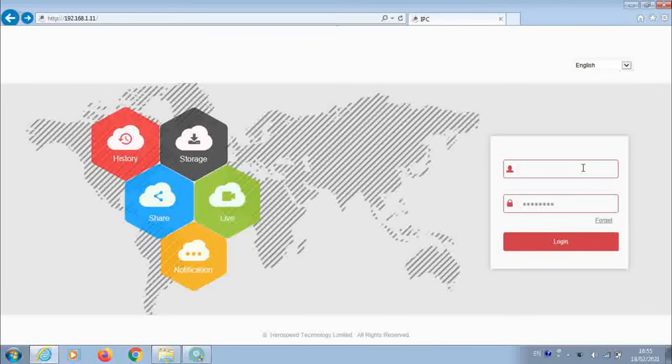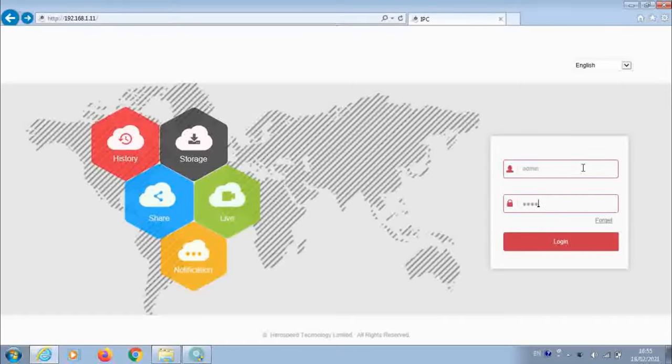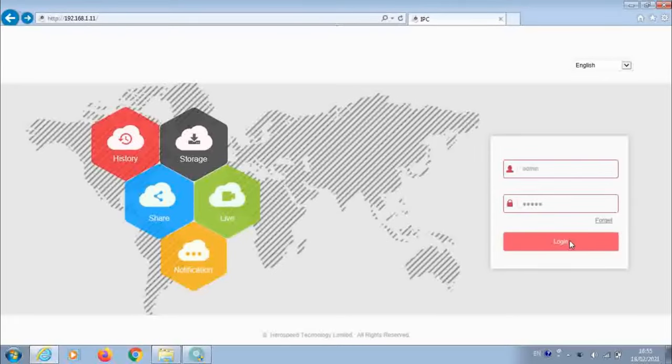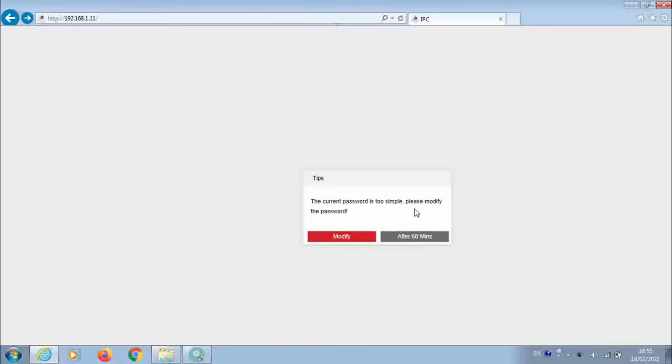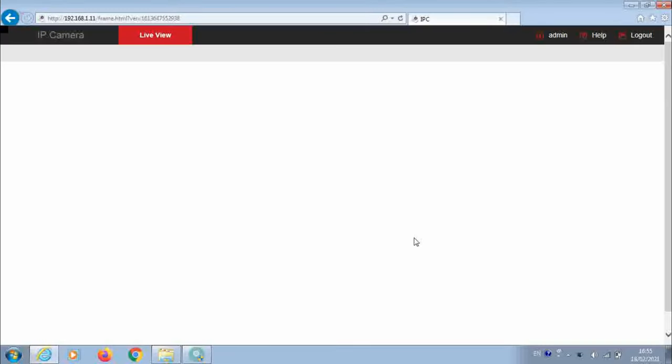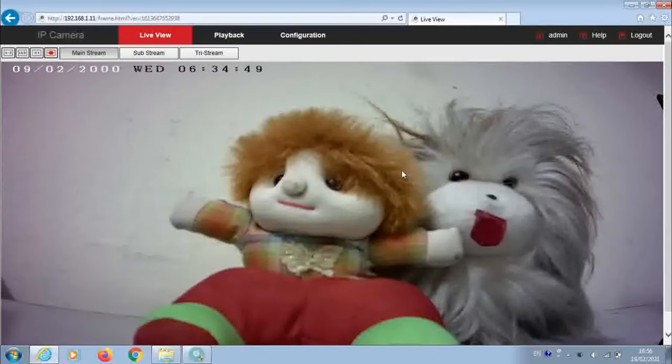Now type username of the camera, that is admin, and the password 12345. Click on login. You are getting the message, the current password is too simple. Please modify the password. We will do it later. Here, so finally your camera is online.